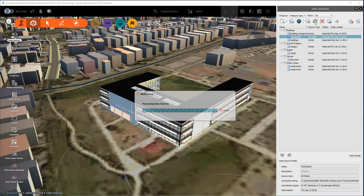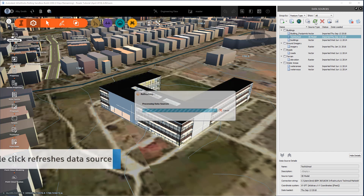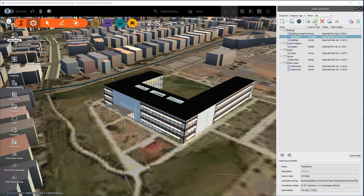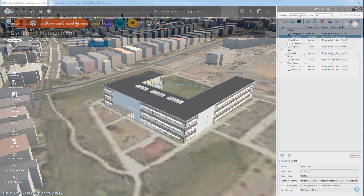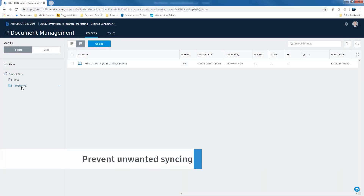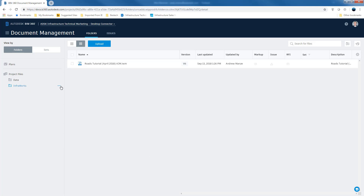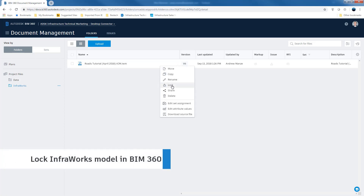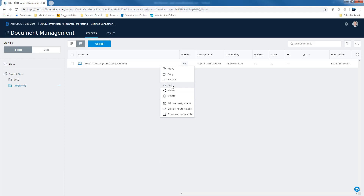And if changes are made to the desktop connector source data, a single click will trigger a refresh, bringing the data source changes — as in this case with positional adjustment and canopy additions. As well as these data source management enhancements, we can now protect the whole InfraWorks model from unwanted synchronization by locking the model in the BIM 360 browser view.